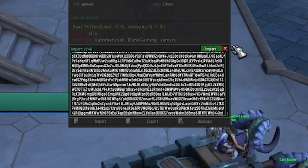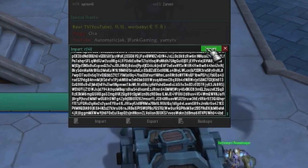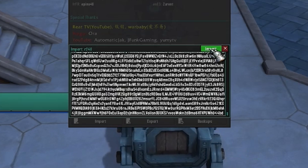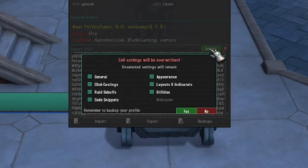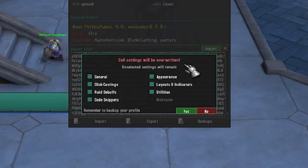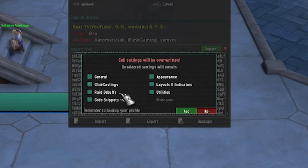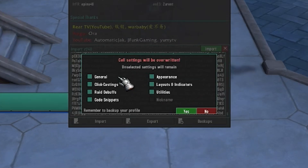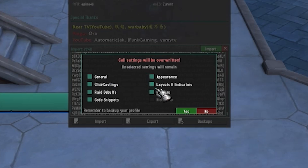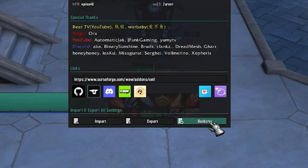Once you paste the string in, you're going to want to click Import in the top right. It's going to ask you what settings you want to override. If you're changing your current Cell setup and you like your current Cell setup, make sure you back it up first using the bottom right button.